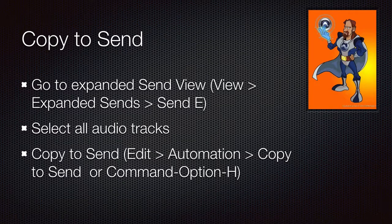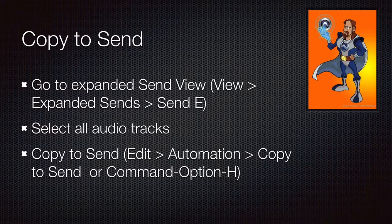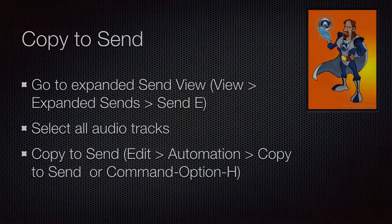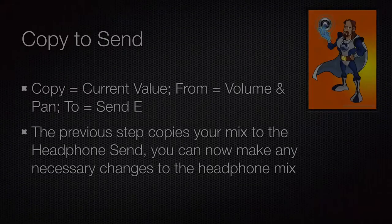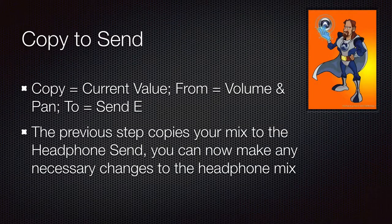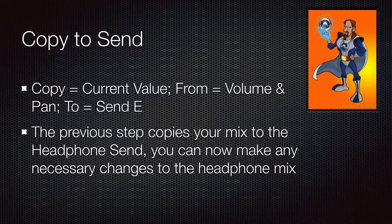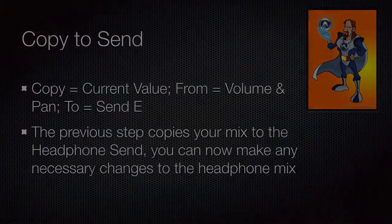If you already had some things recorded and a rough mix going, and you wanted to copy that to the headphone mix, the copy to send feature allows you to do that. Here's how we can do that.